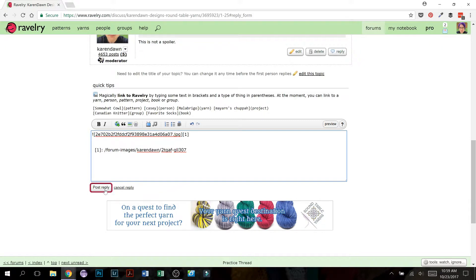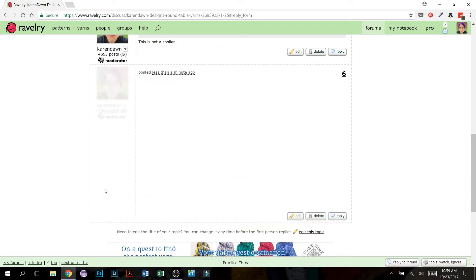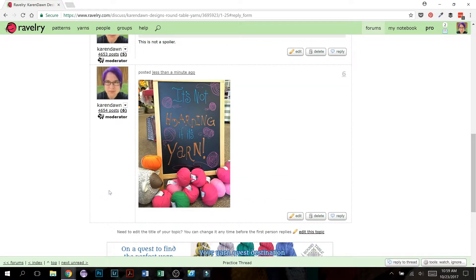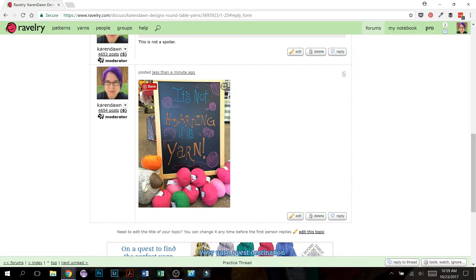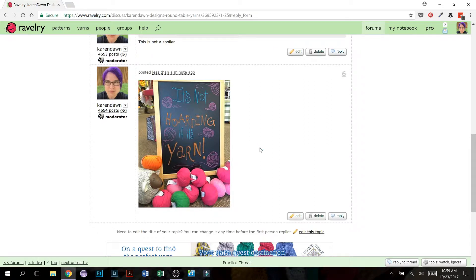If we go down here to post reply, then you can see none of that code shows up. It actually posts the picture itself. So again, don't change the code. Don't worry that you're not seeing the picture when you're typing the post. It will be there when you post your reply.